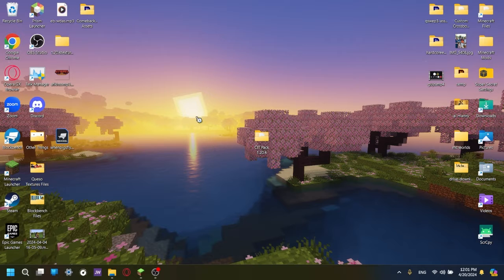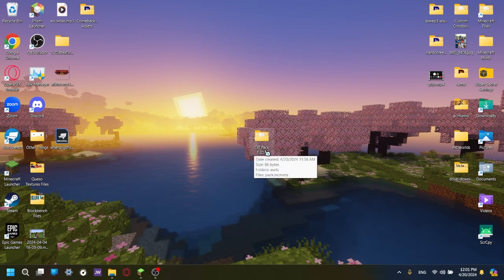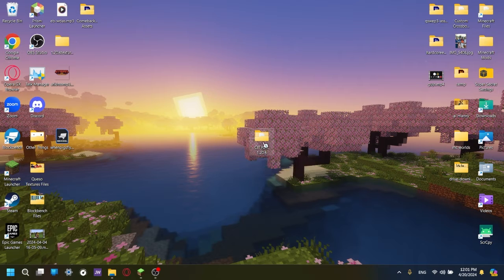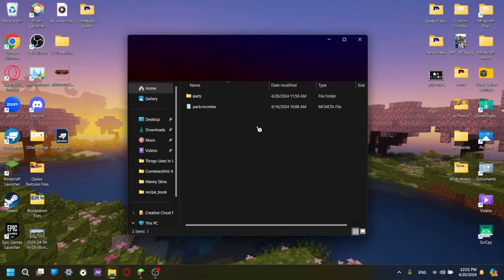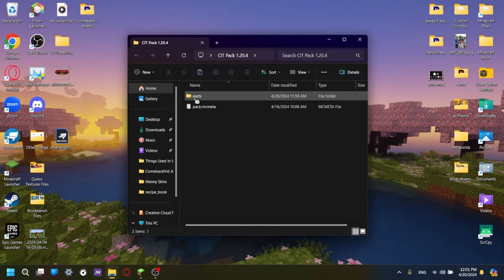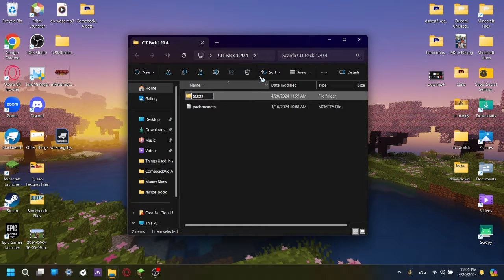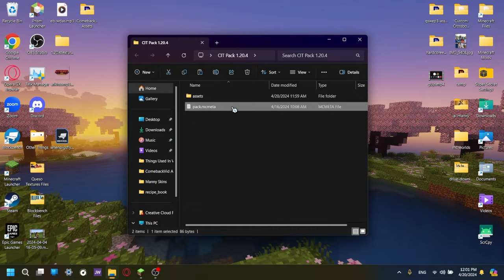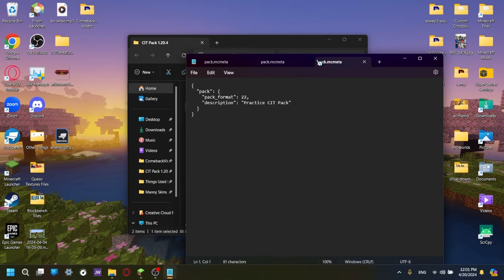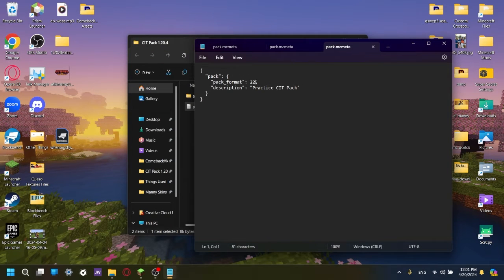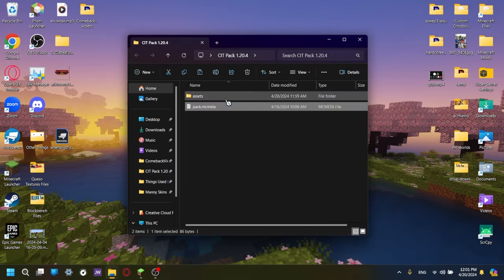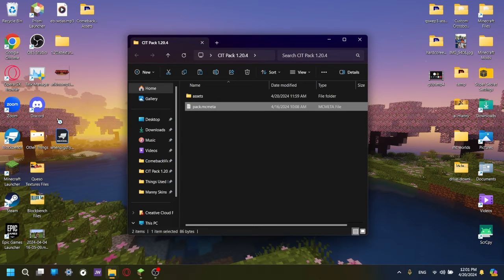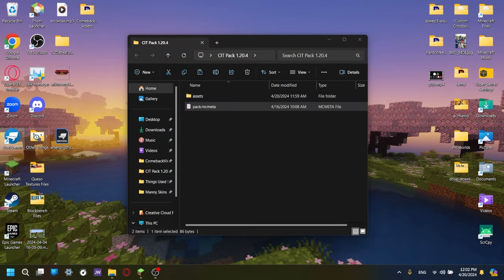As every other Blockbench tutorial, there is a template folder that you can download. This one is called CIT Pack 1.20.4, and included in the folder is the Assets folder, which I clearly have spelt wrong, and the Pack.MC Meta, which helps Minecraft read that a texture pack is about to be loaded. So the new pack format is 22, and the description will be this, but you can change that later on if you'd like. So with that further ado, to get into the video, let's go right into Blockbench and open that up.